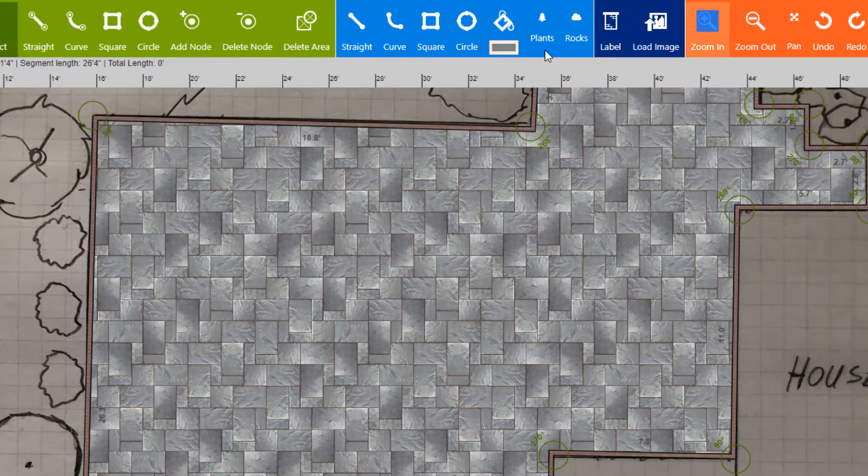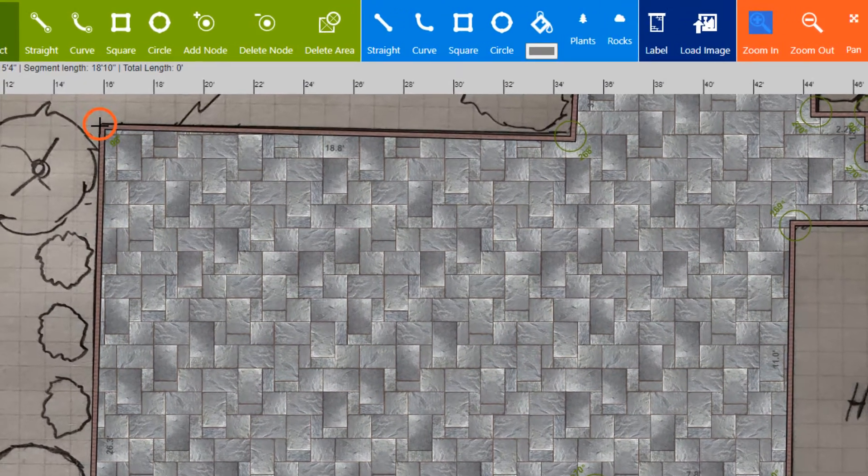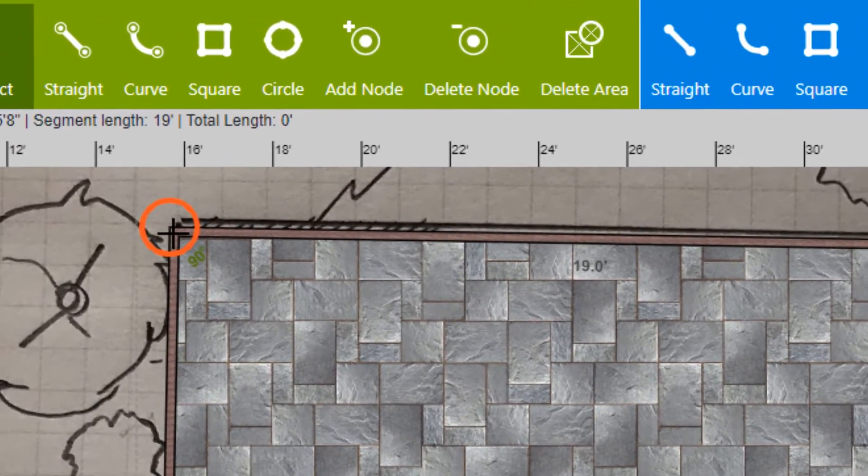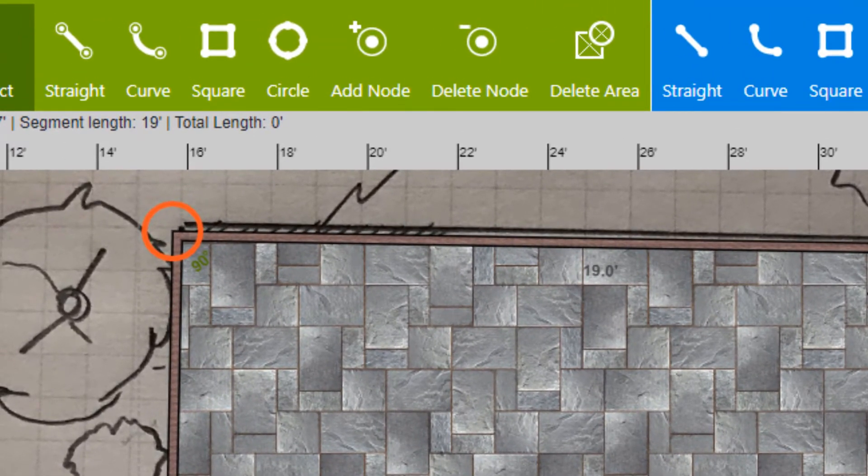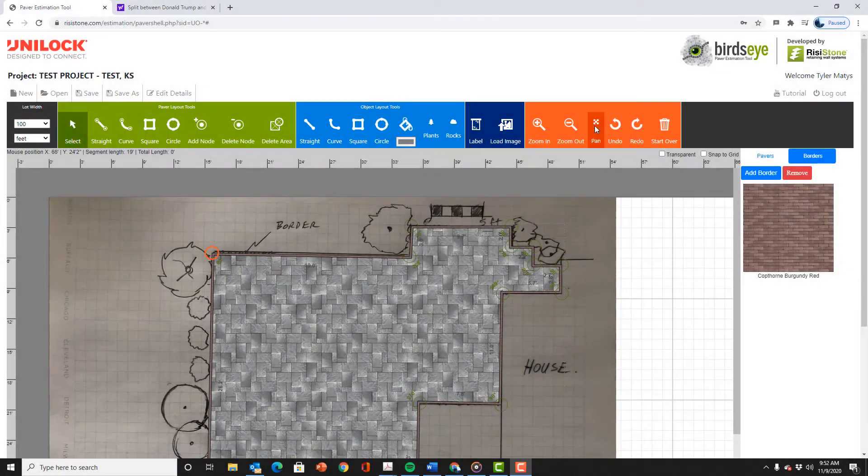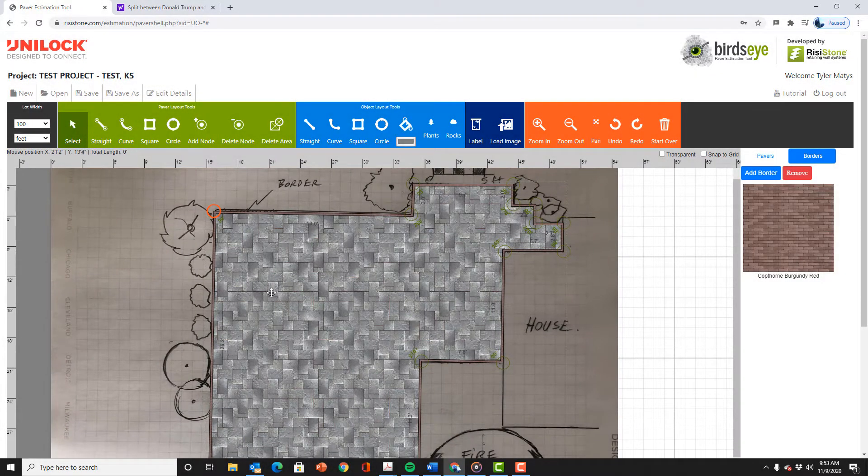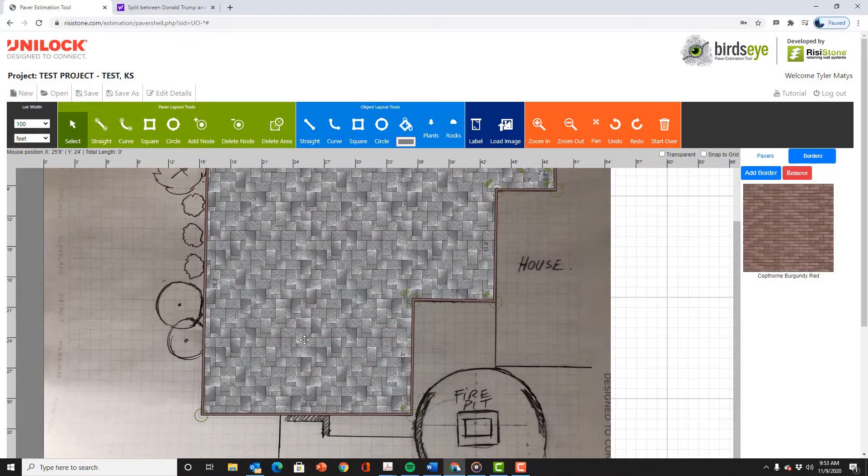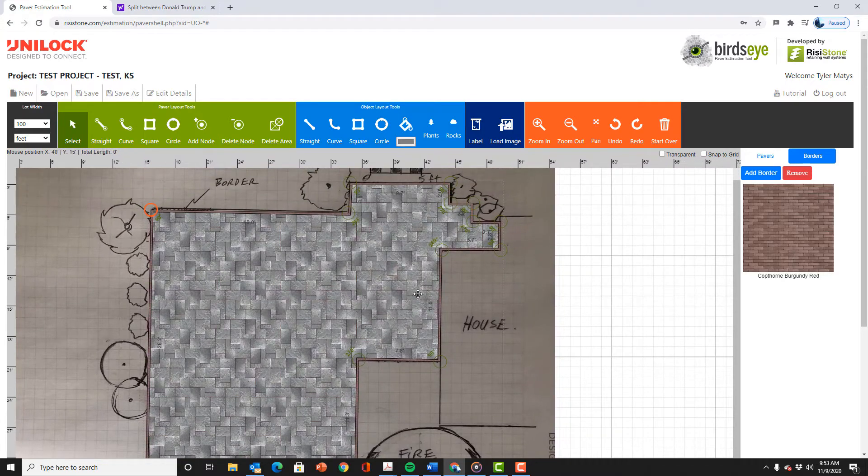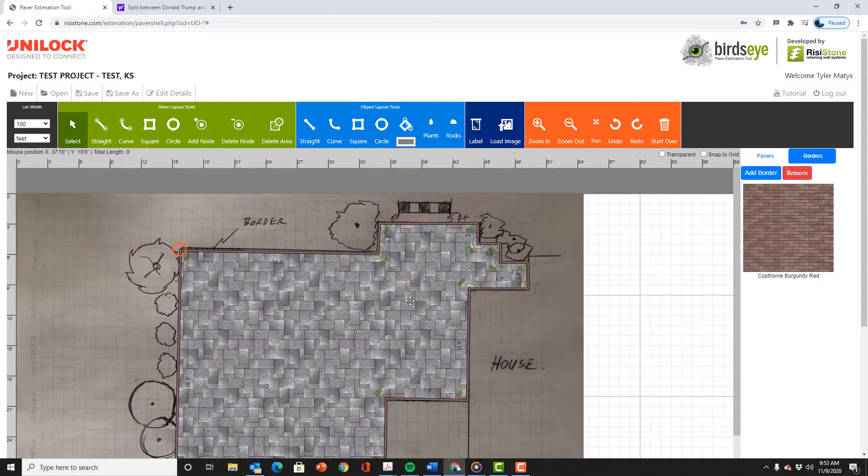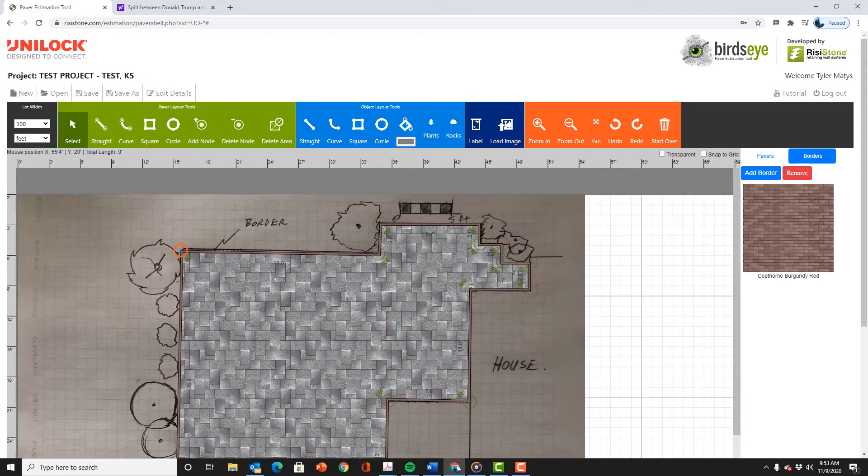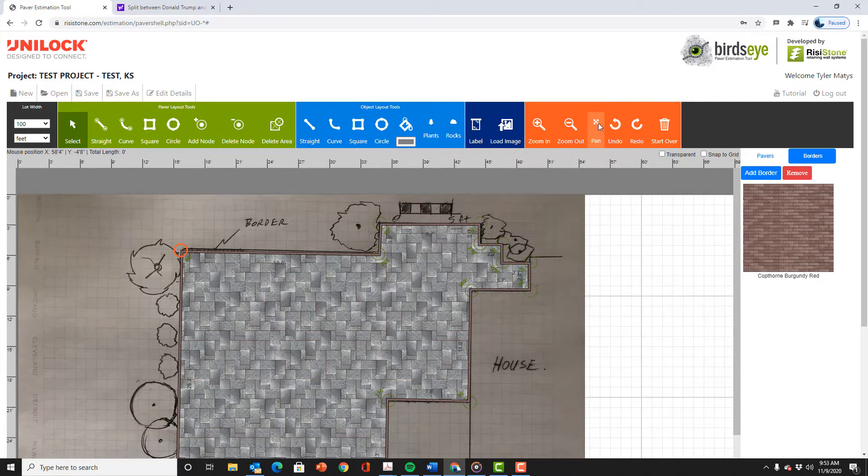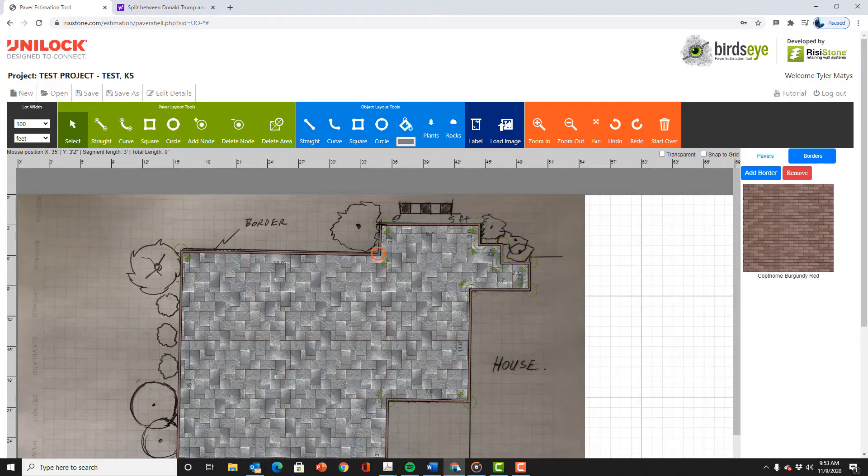If we need to adjust the shape at all we can click on any of the nodes and move them. For example squaring up this corner. We can pan around and just check our points. To switch from panning to another command just select that button. For example if I hit select I can now choose a node. Now we can zoom back out.